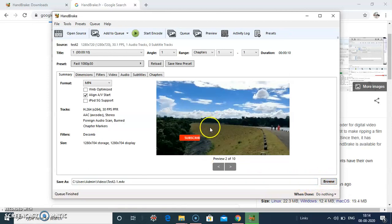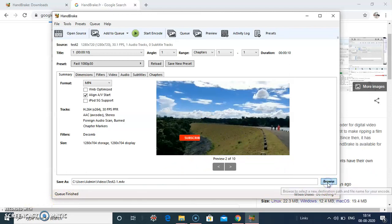It takes some time. Now file is done. View is finished. Browse the file.